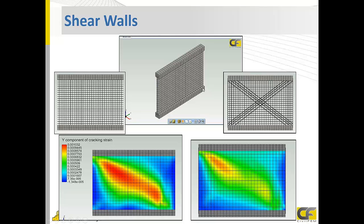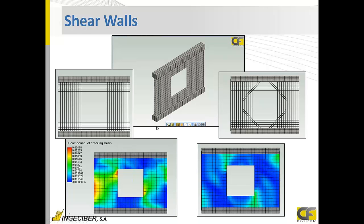If we perform a pushover analysis in this wall with horizontal load, also adding the vertical pressure of the building, we can perform different pushover analyses in the different levels and improve this reinforcement. Also, we can check different reinforcement configurations to check these other holes and these other walls.